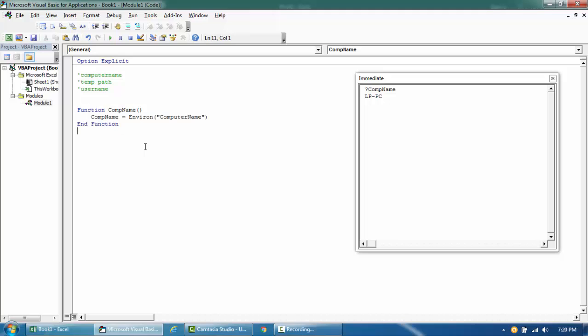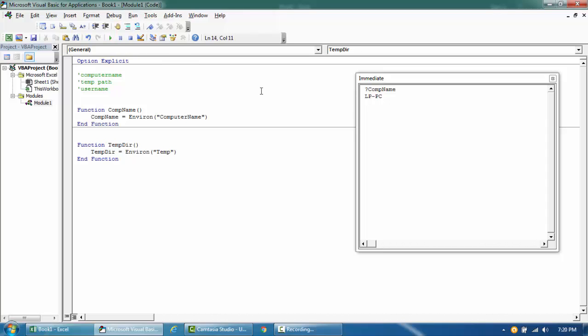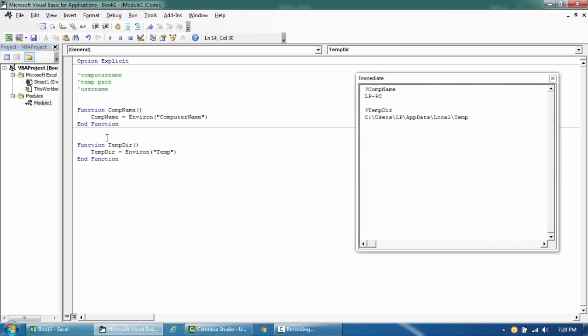And you can similarly use it to get the temp folder, temp, and then temp directory. So if I try to run this, this is my temp directory.